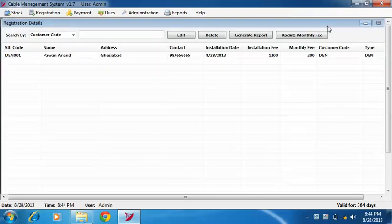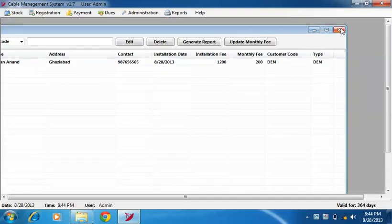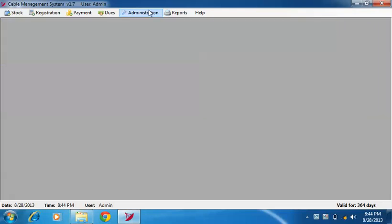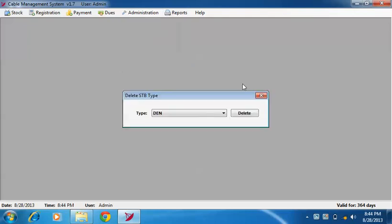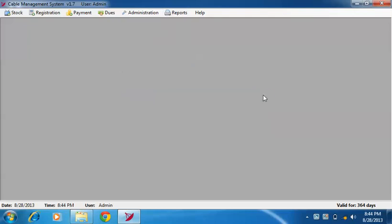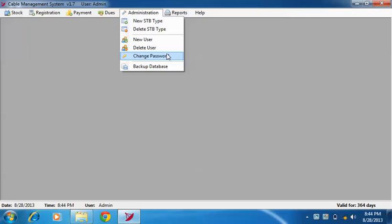Now under administration menu, you will find options to add and delete setup box type. You can select these options to create, delete, or change password of a user.